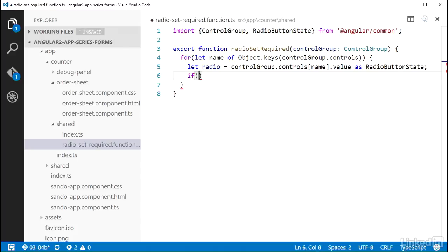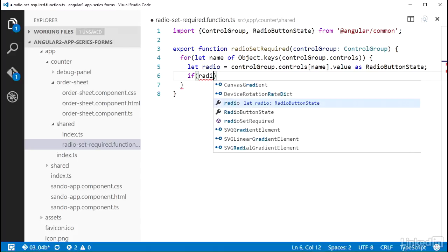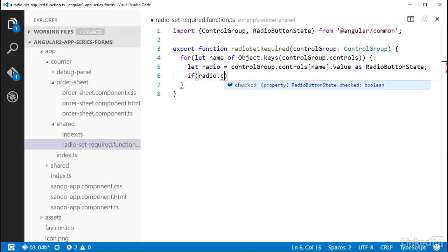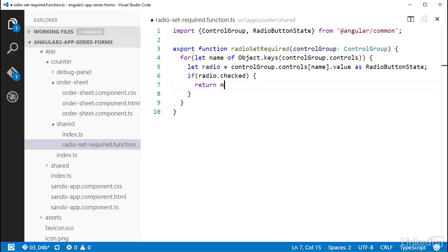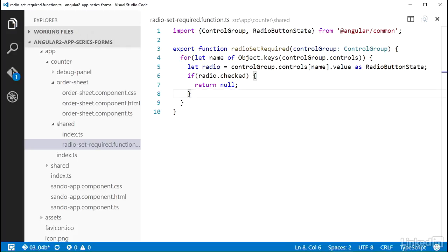And now I can test the checked property on radio, and if true, I can return null because validation passes. Finally, if the code ran through the loop without returning, then the control group is invalid, and I need to have it return an object.